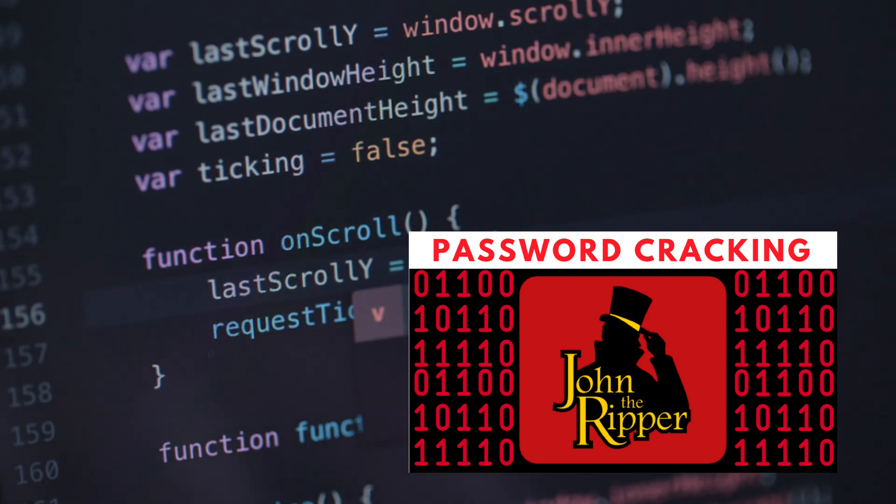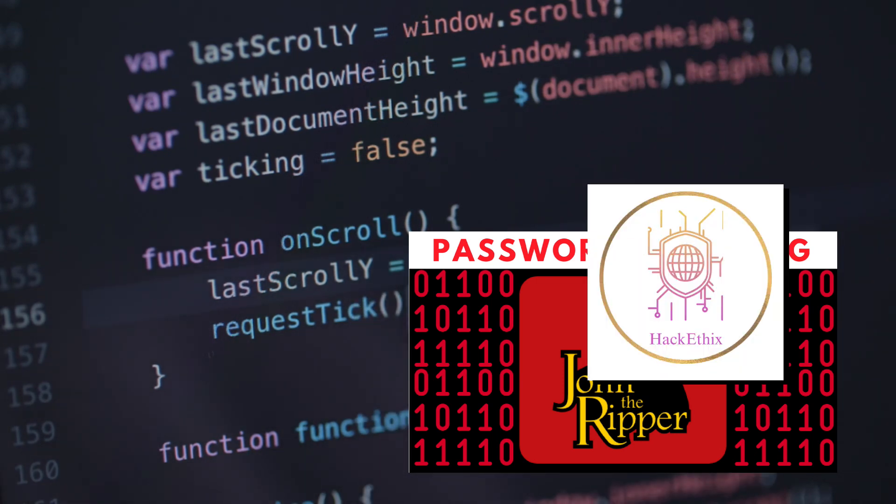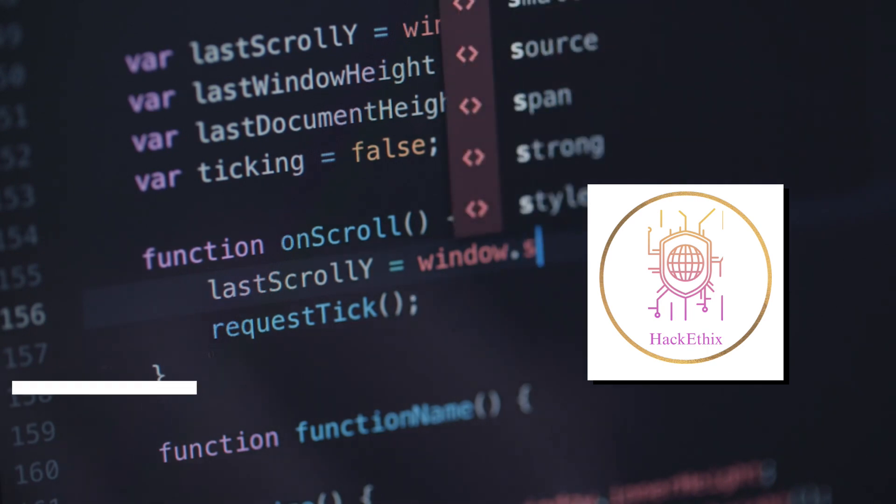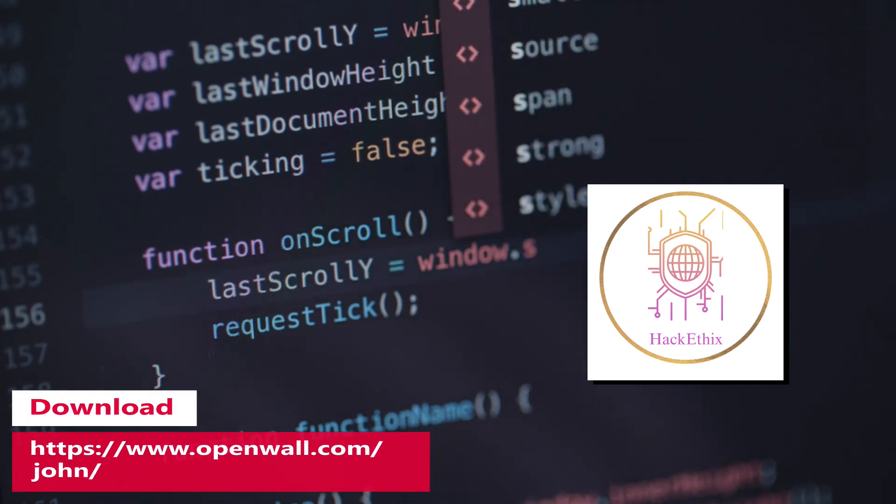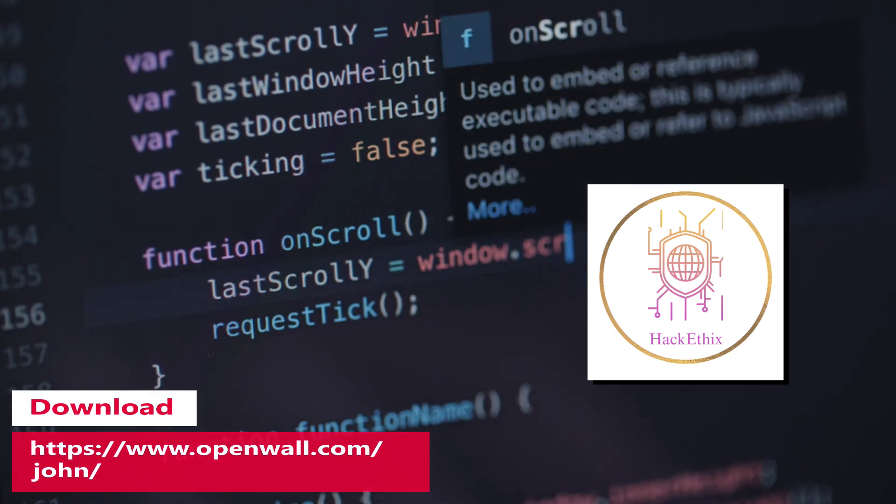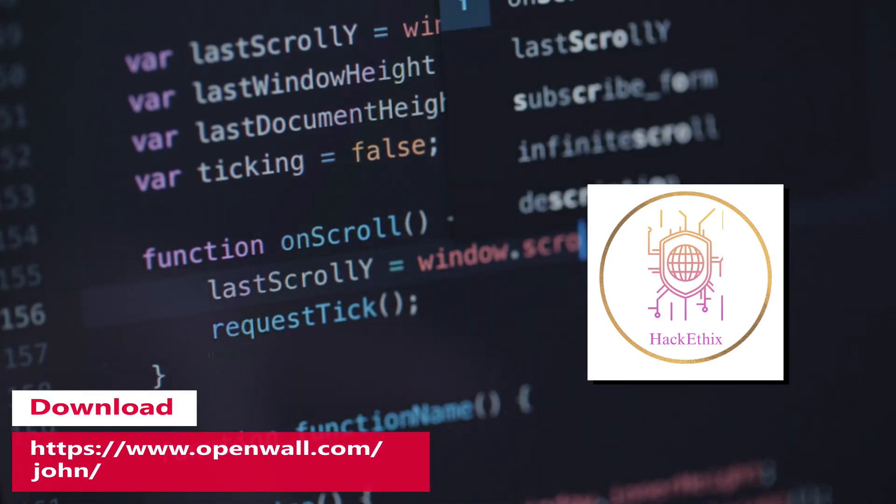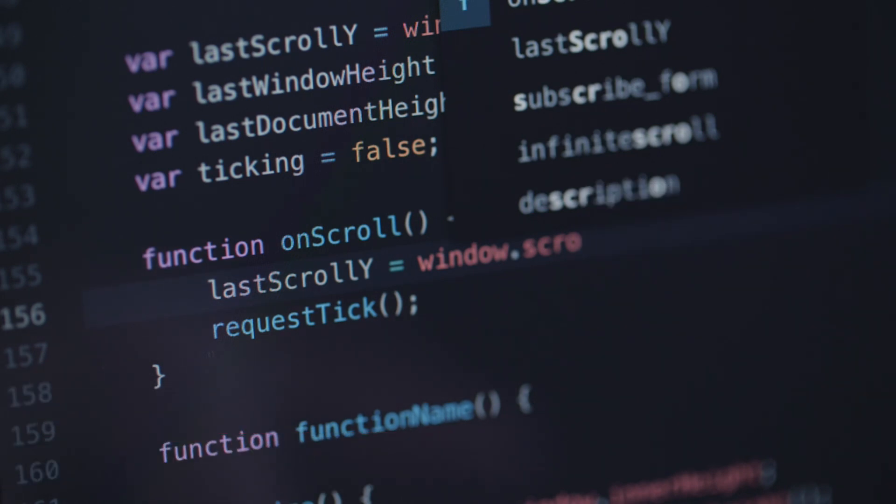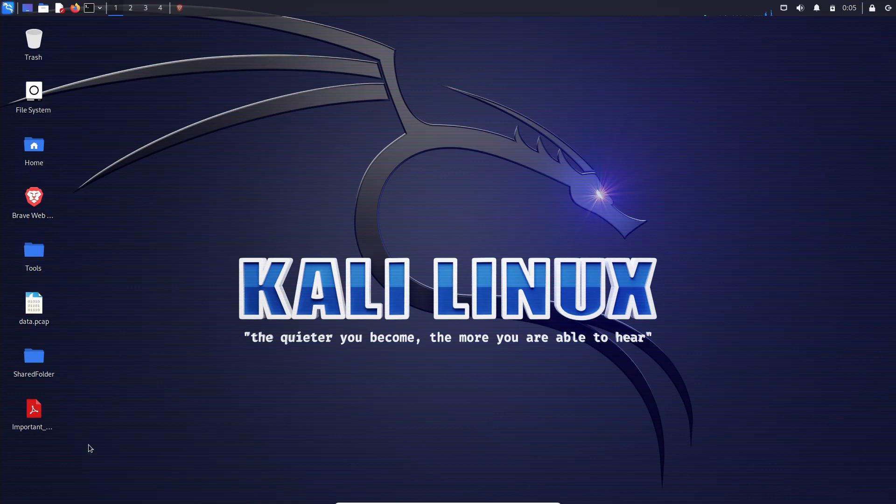Don't worry, it is a piece of cake. Simply head over to the official website and download the version that matches your operating system. Once you have got it, you are one step closer to unlocking those password protected PDF files.